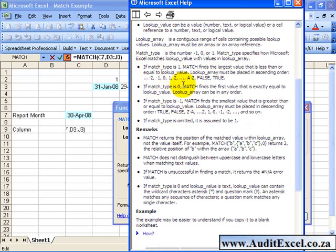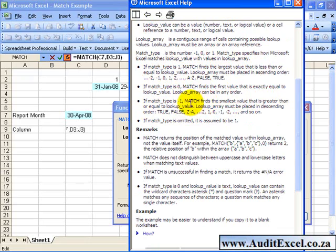If you type a 0, MATCH finds the first value that is exactly the same and if you type a minus 1, MATCH finds the smallest value that is greater than or equal to.